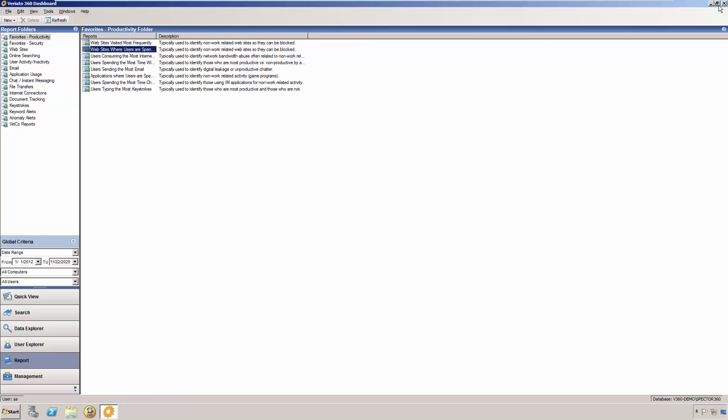Veriato 360 also has what we call the export utility, which allows you to export selected data from your Veriato 360 database instance and store it in specific file formats that can be accessed in environments that do not have access to your Veriato 360 installation. Aside from the reporting, the API, and the export utility, Veriato 360 also includes an export service that is able to pipe Veriato 360's data into a SIEM solution.